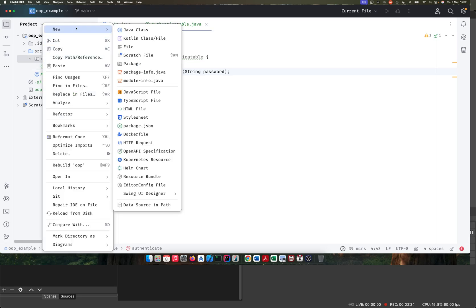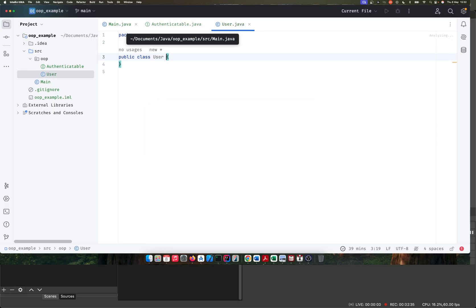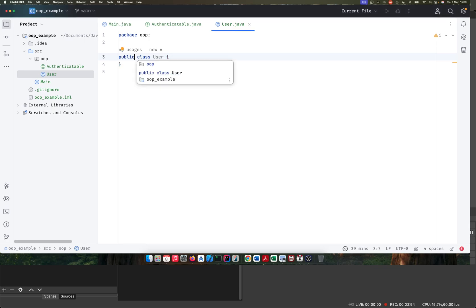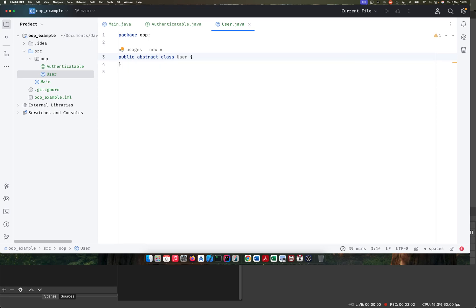Once we have our interface, we need a class that implements it. We'll create a new class and just call this 'User'. If you look at the word user, it describes a generic user — it doesn't tell us what type of user this person is. It's just a user. This class itself is abstract by definition, meaning this is a generic user with no further description. Everyone on the system is a user, and we'll go a step further to actually describe the differences between all these users.